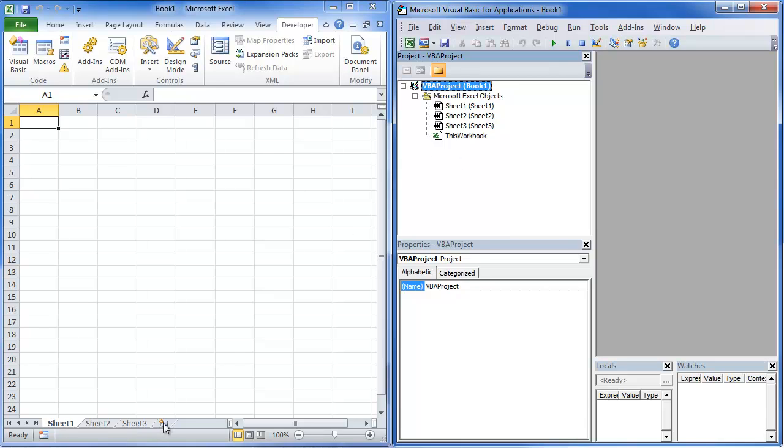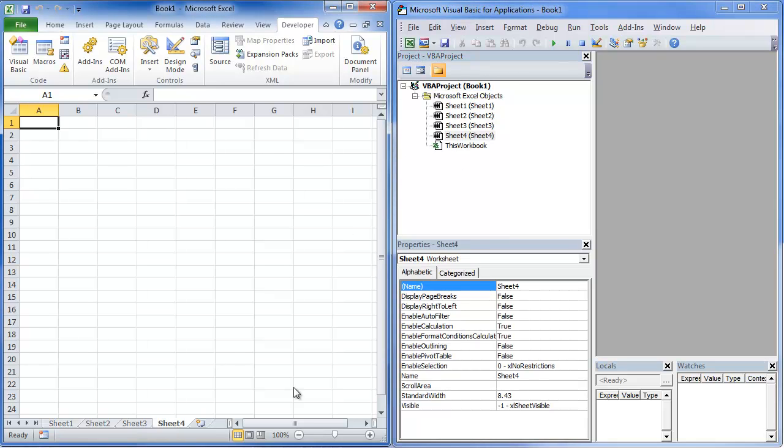If I was to come in here and add a sheet, notice that that opens in the Project window.